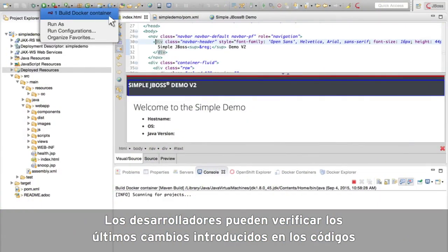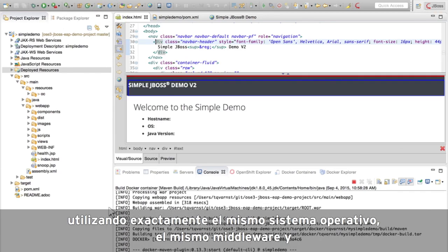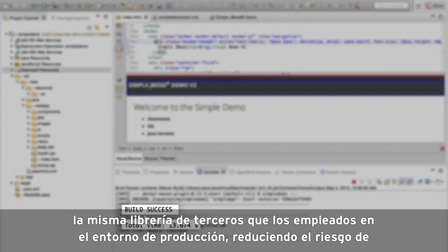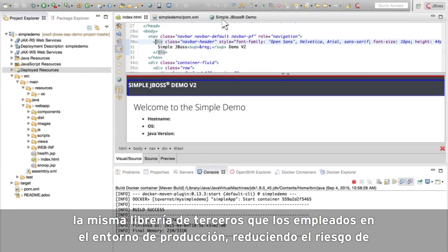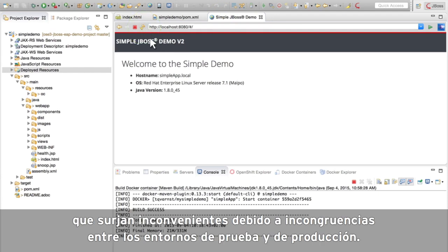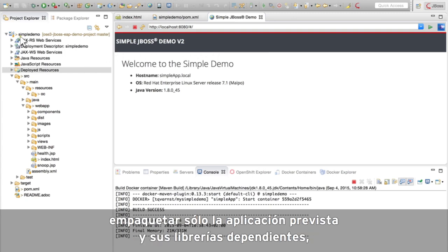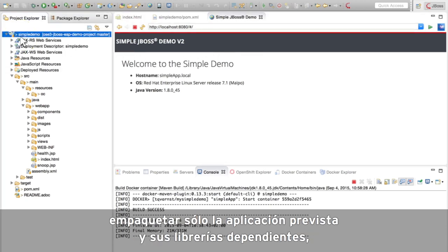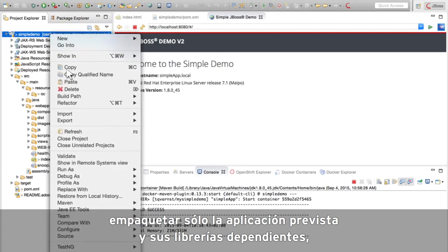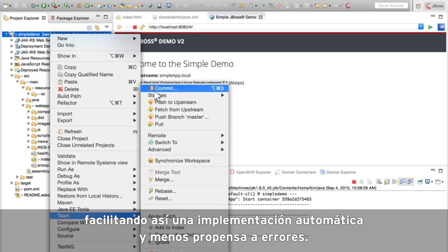Developers can verify their latest code changes using the exact same operating system, middleware, and third-party libraries as used in the production environment, reducing risk of problems due to inconsistencies between testing and production environments. JBoss EAP uses a single application container to separate and package only the target application and its dependent libraries, making automated deployment easy and less error-prone.